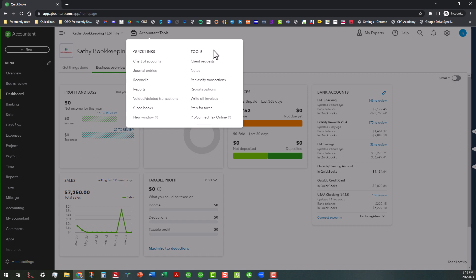So as you can see, some of these are only tools that accountant users have available to them. Other tools are available elsewhere, but they're just kind of congregated in this little area for ease of access for the accountant user, such as the chart of accounts,